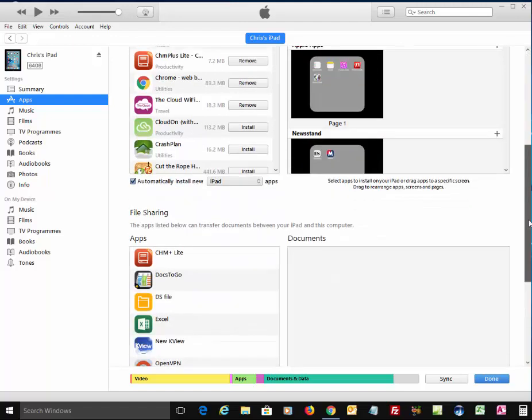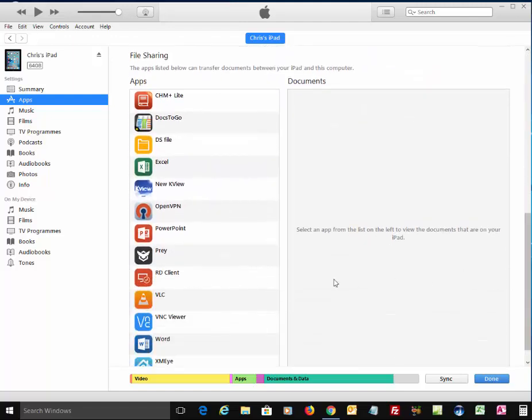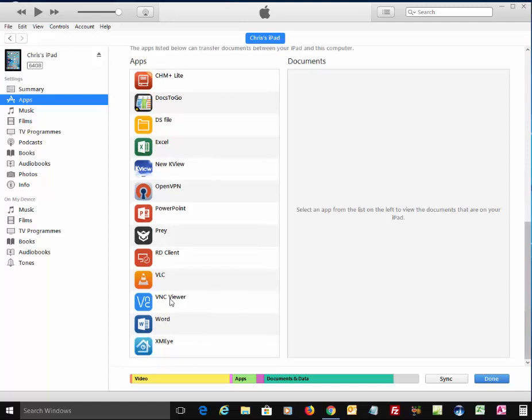When they do, there you go. I can scroll down and I go down to VLC player or VLC. I left-click VLC.